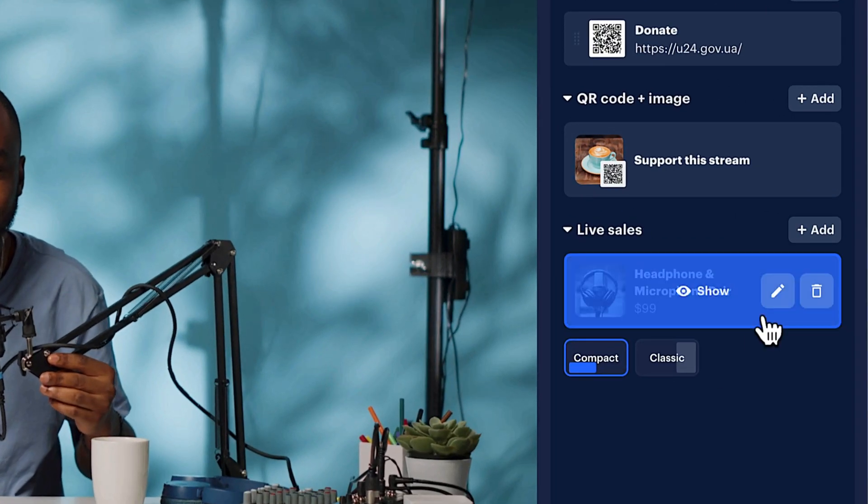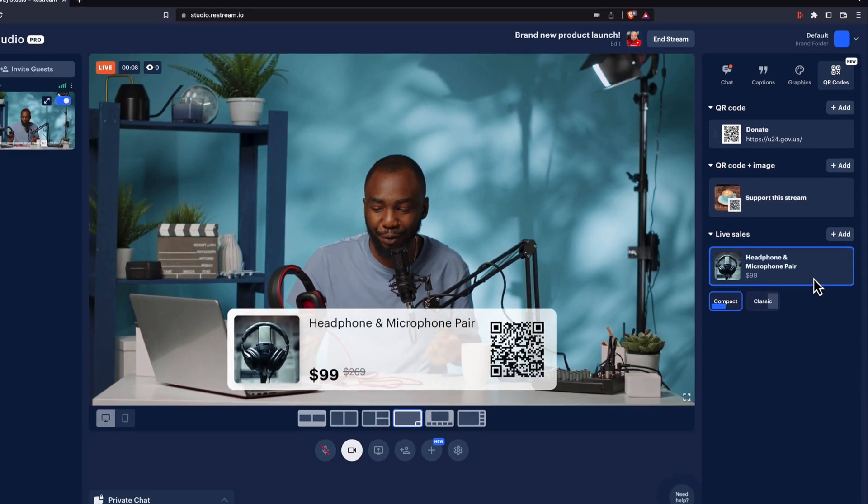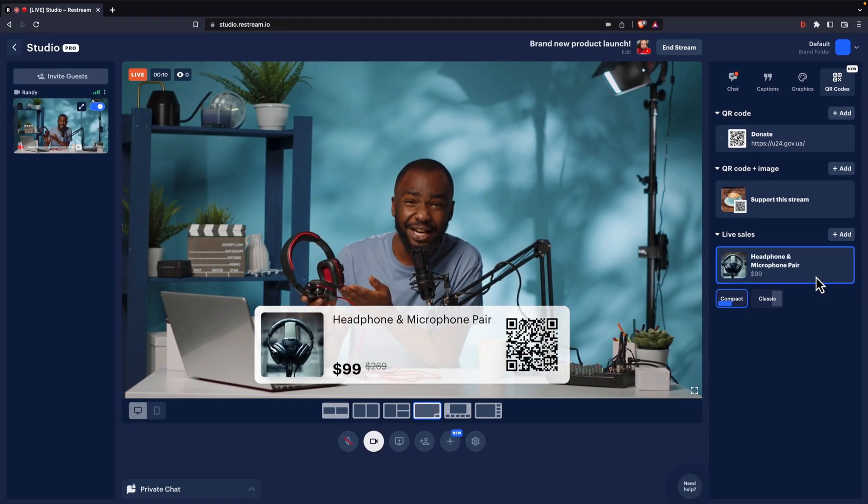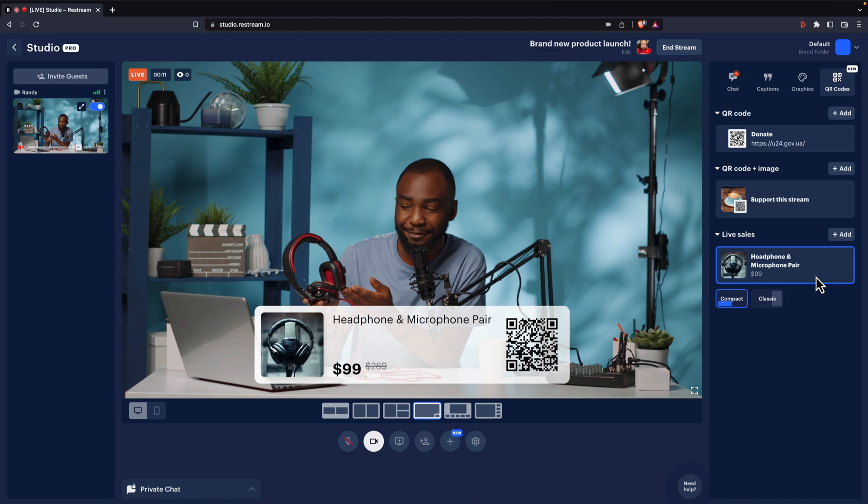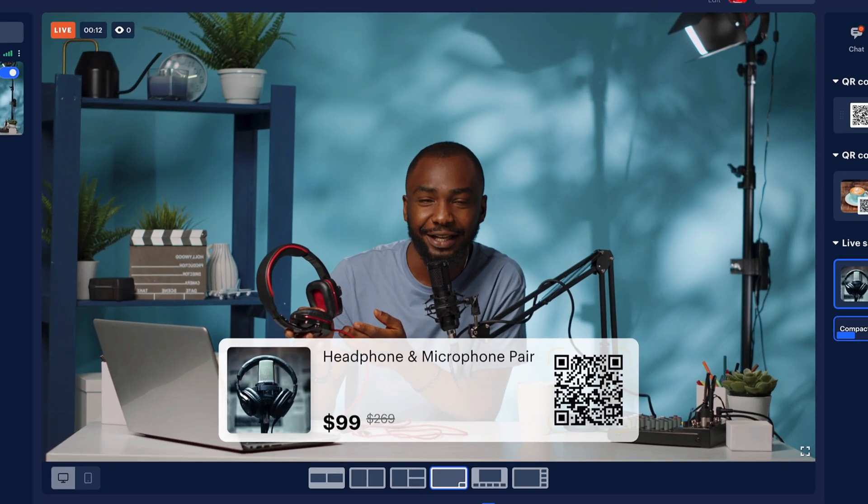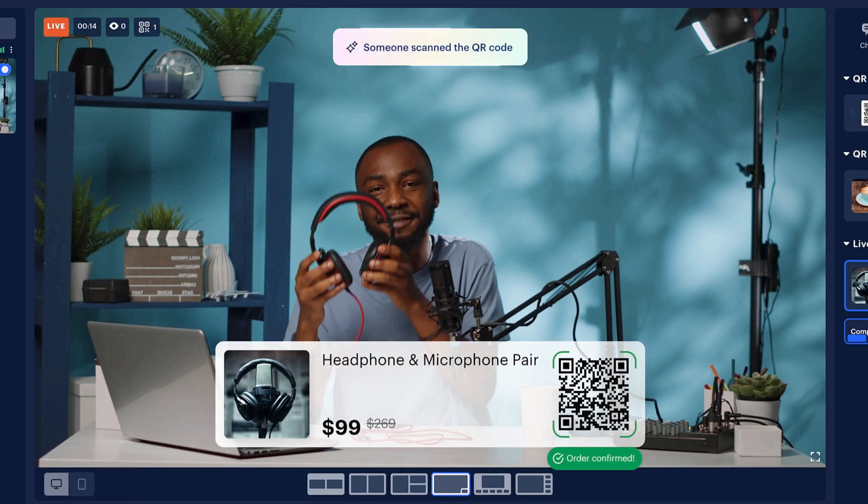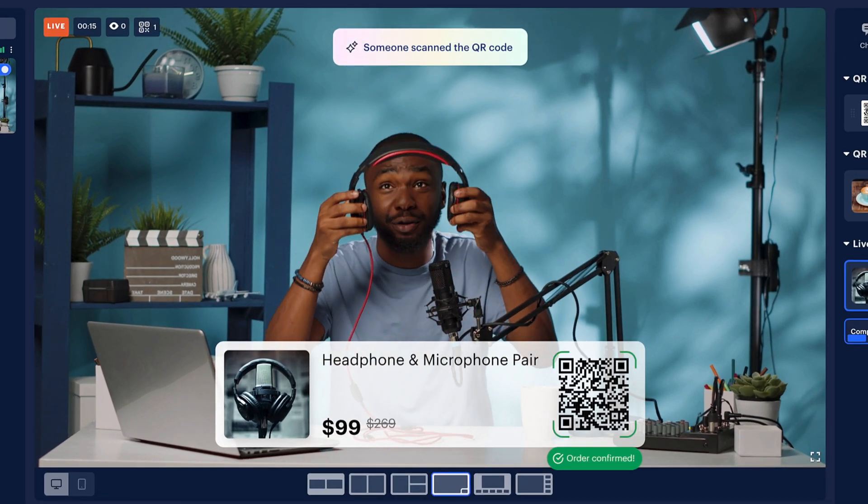Restream now offers integrated QR code overlays. They are super easy to build and enable viewers to buy directly from your live stream. So let's get started.